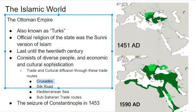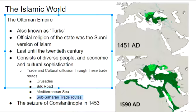Trade routes included those created by the Crusades, the Silk Road connecting them to Asia, the Mediterranean Sea allowing trade with Northern Africa, Europe, and the Middle East, and the Sub-Saharan trade routes connecting West Africa and East Africa. We will see the seizure of Constantinople in 1453, which was a huge moment for the Ottoman Empire and really showed their power on the global scale.